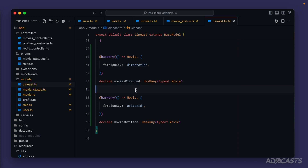That should be all set with our relationship definitions on our models. Now we need to add in fake data for both of these so that we have something to work with.